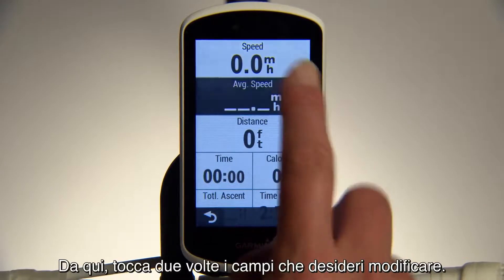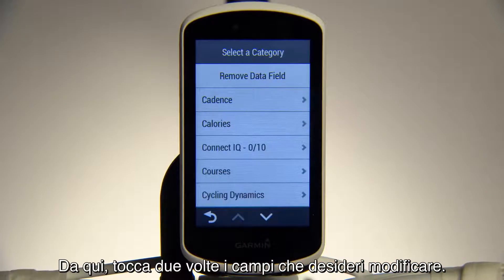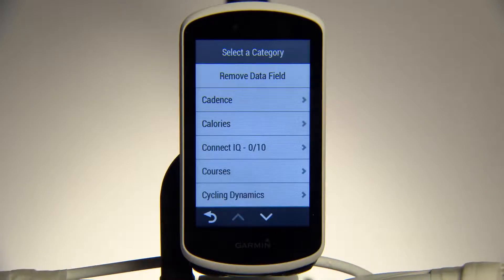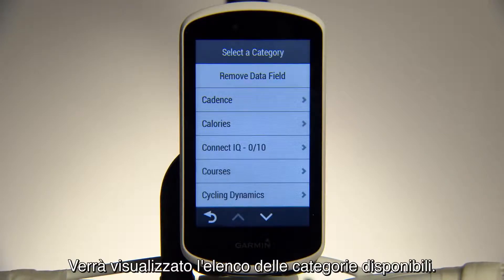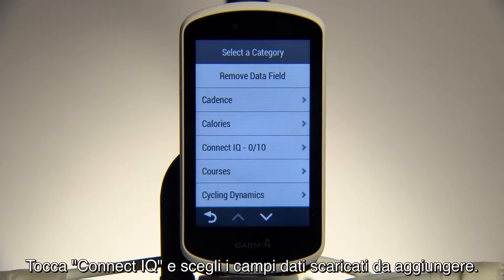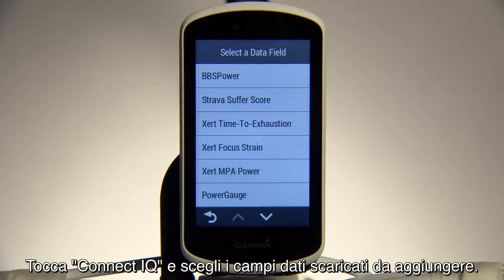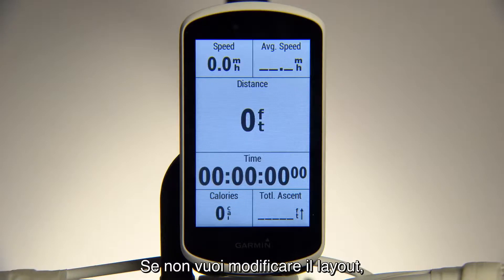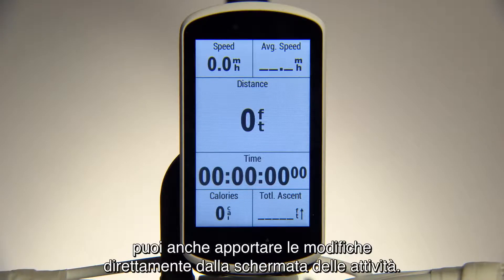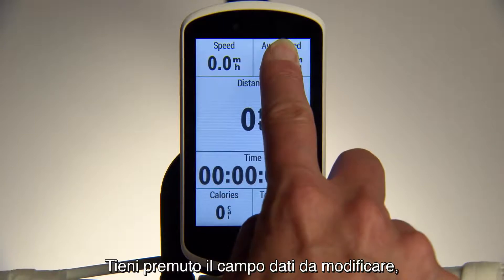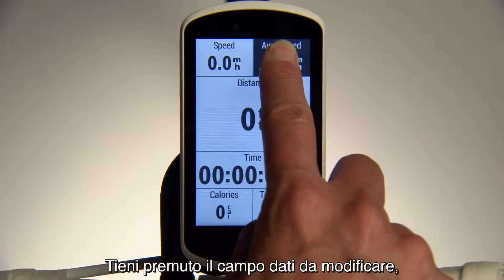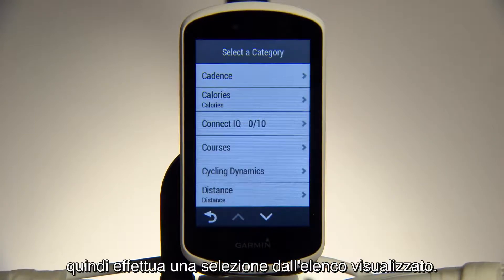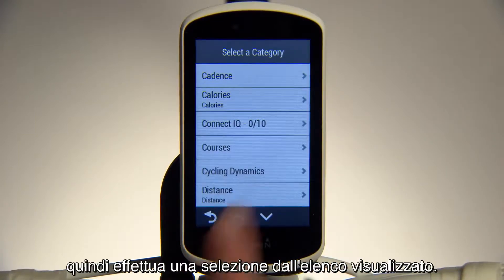From there, double-tap any of the fields you want to change. You'll see a list of available categories. Tap ConnectIQ and choose the downloaded data fields to add. If you don't want to affect the layout, you can also make changes directly from the activity screen. Just press and hold on the data field you'd like to edit, then select from the list that appears.